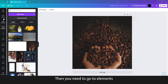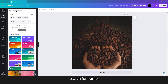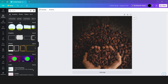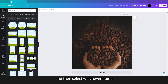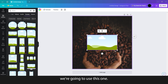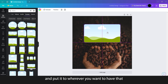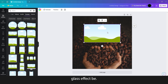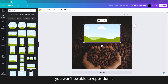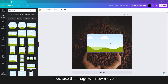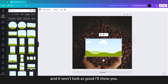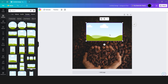Then you need to go to elements, search for frame, click see all, and then select whichever frame you want — any of these frames will work. For this purpose, we're going to use this one, and then you just need to resize it and put it to wherever you want the glass effect to be. This is very important because once you do this effect, you won't be able to reposition it — the image will move and it won't look as good. Keep that in mind.